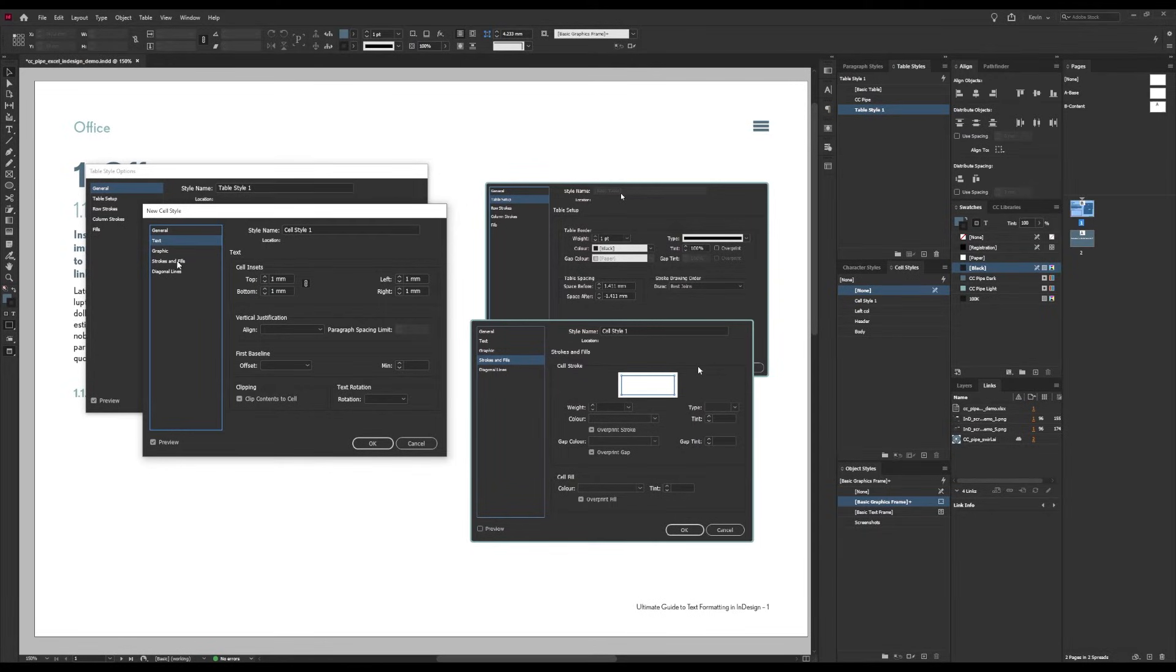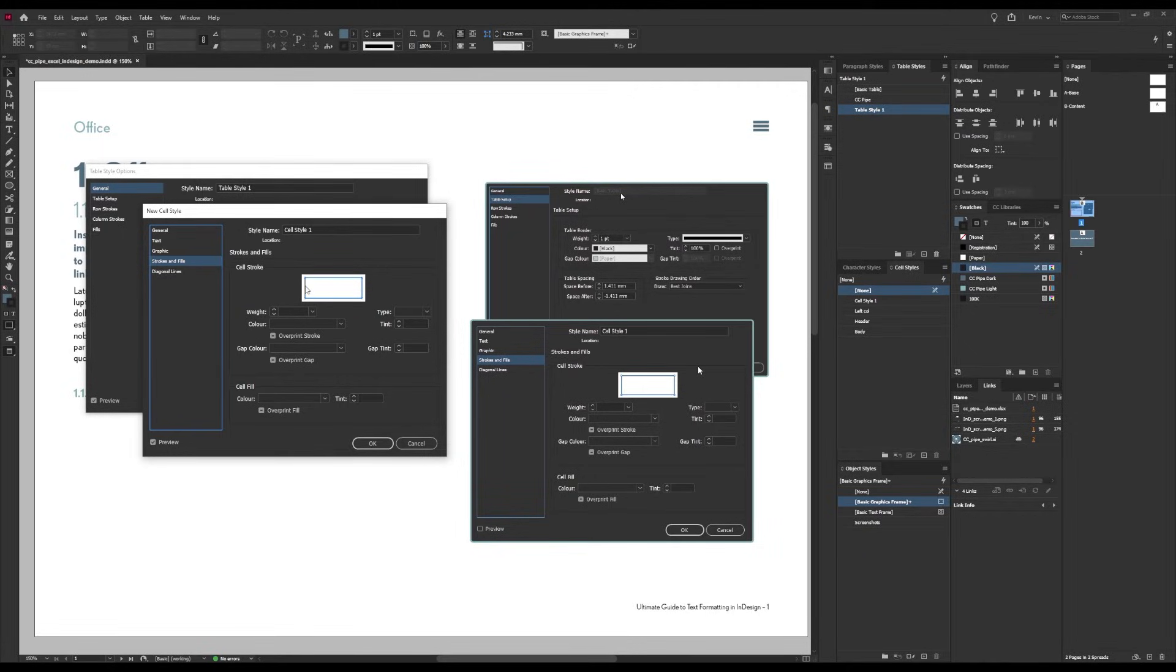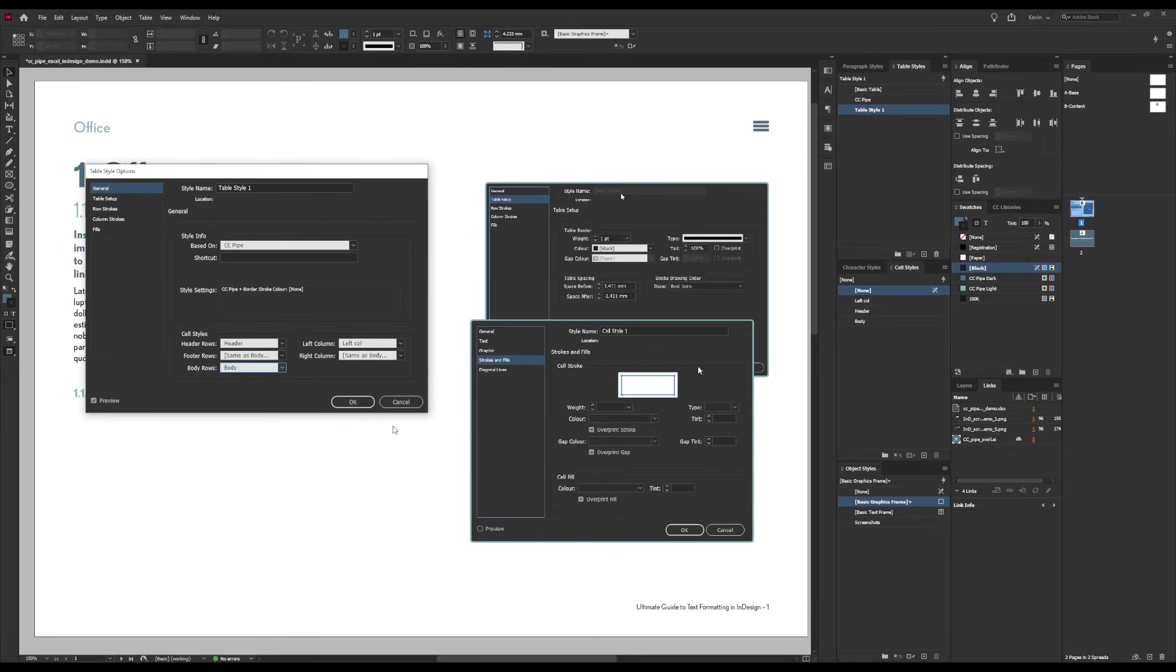And lastly I wanted to remove all borders since we have alternating line fills already. That we do under Strokes and Fills, and you make sure you select the sides you want to be affected. And then I'm just going to choose color and none. That's all I did. Then I added a style for the header and one for the left column to be applied as well.